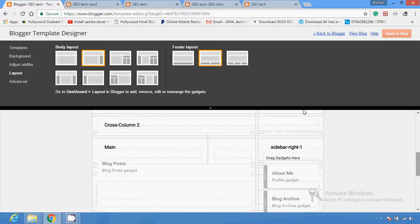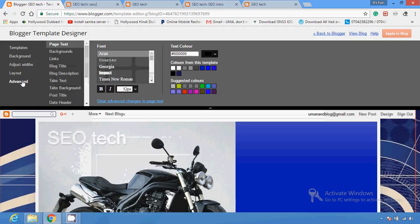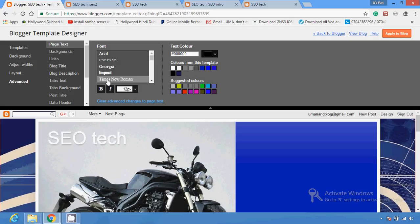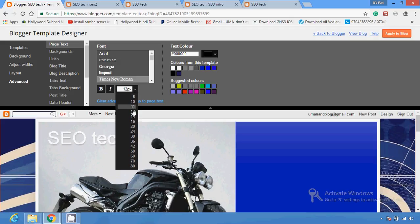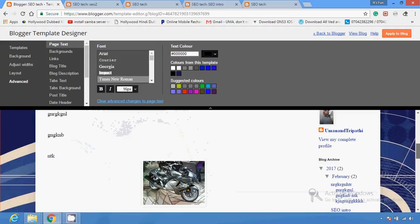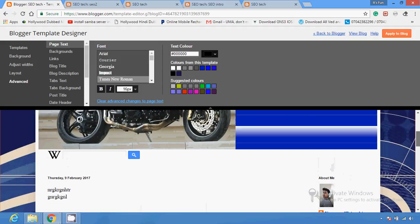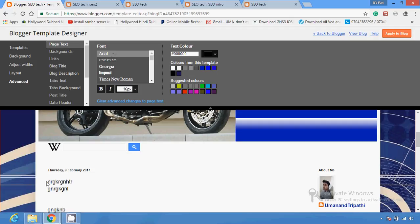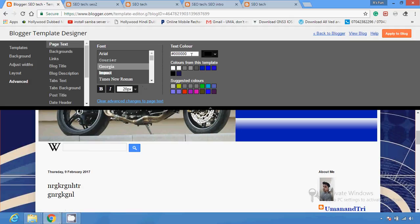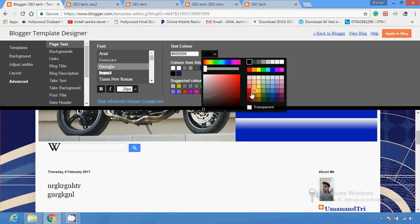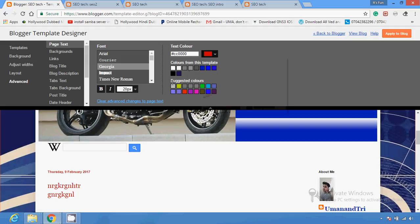In the Advanced section you can change various things. If you want to change the font, you can change the font and make it large — these are the available fonts. The content font will change, and you can see the changes in this section. You can also change the size of your font.